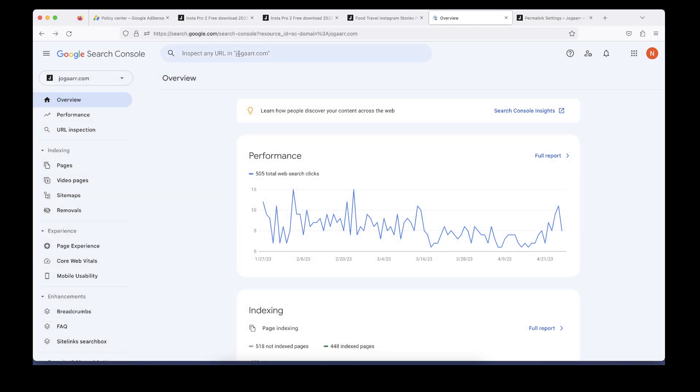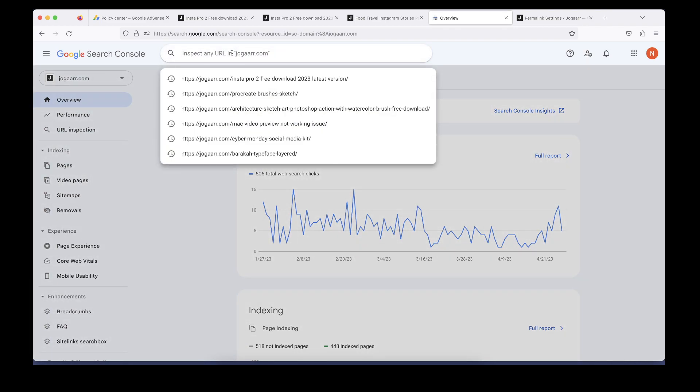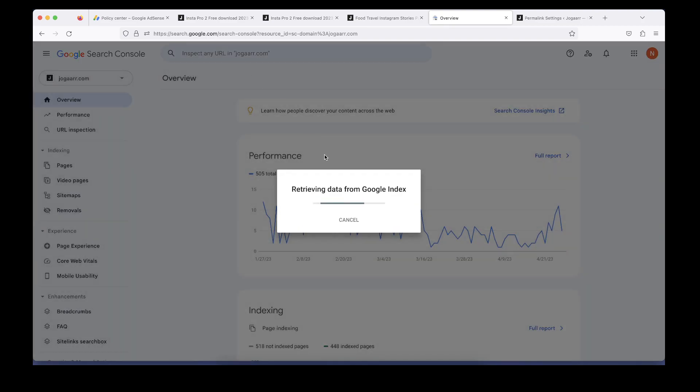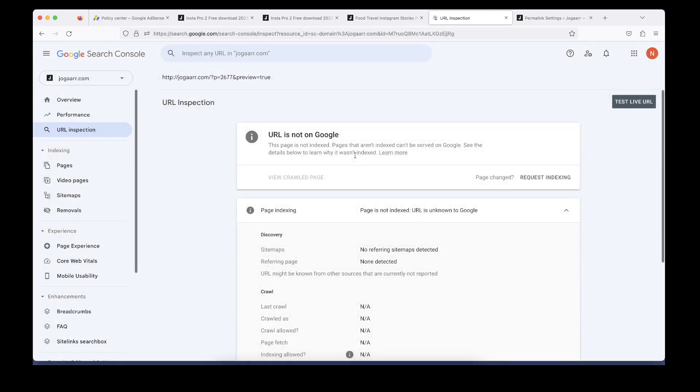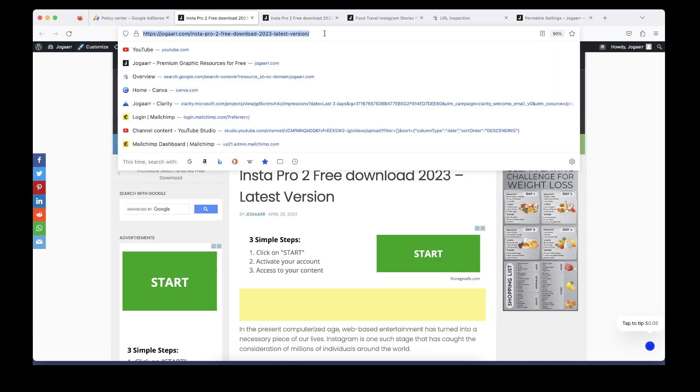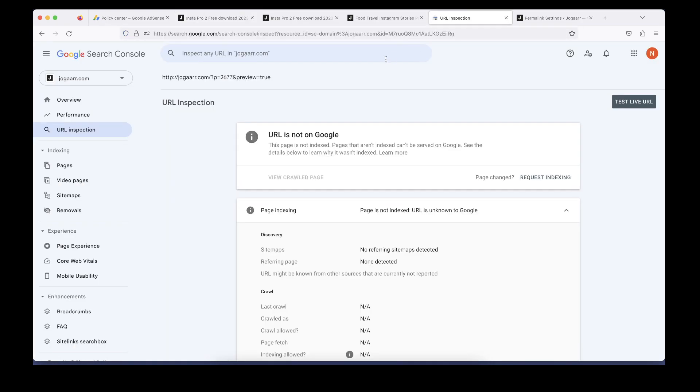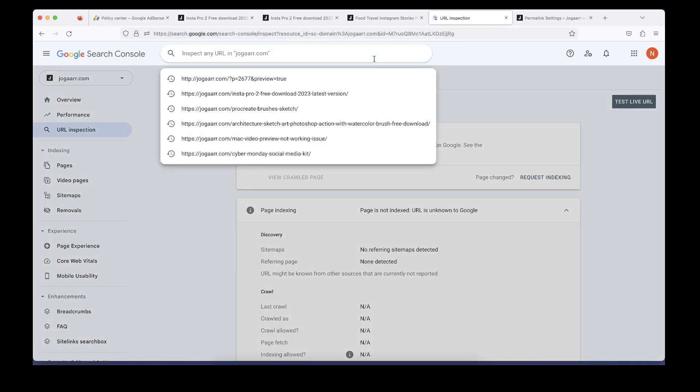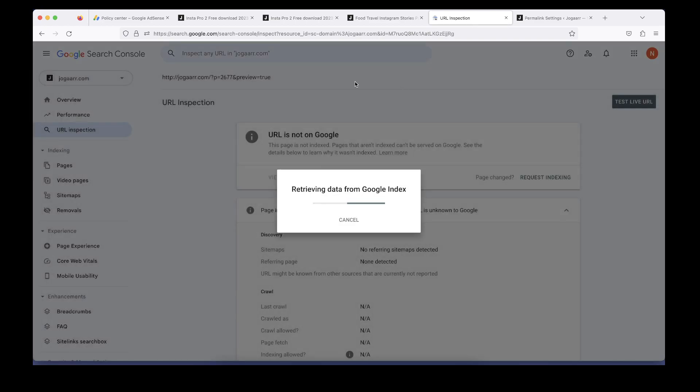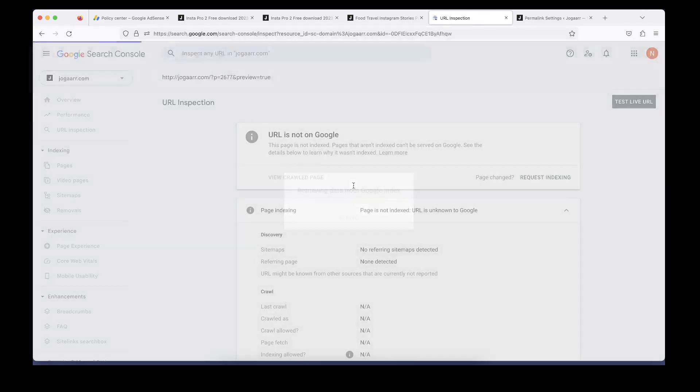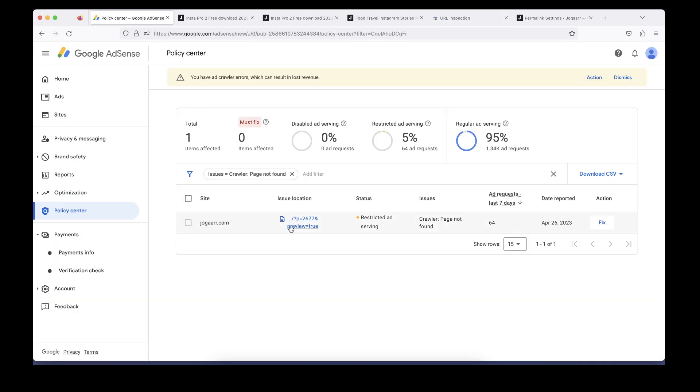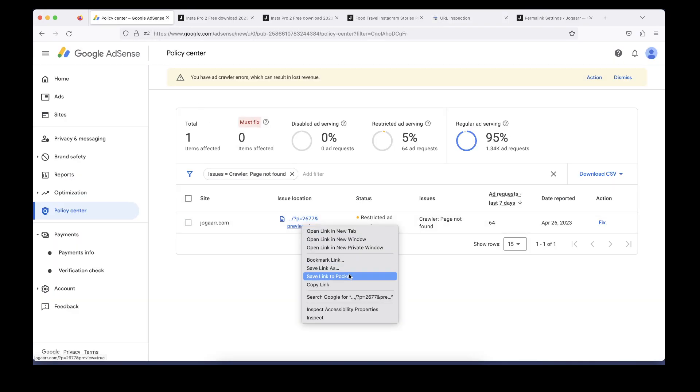First, I'm going to search that link here to see if this page is available on the Google index or not. In my case, my page is not available on the Google index. If I copy this other link and check the same thing, the alert is the same. We need to solve this issue.